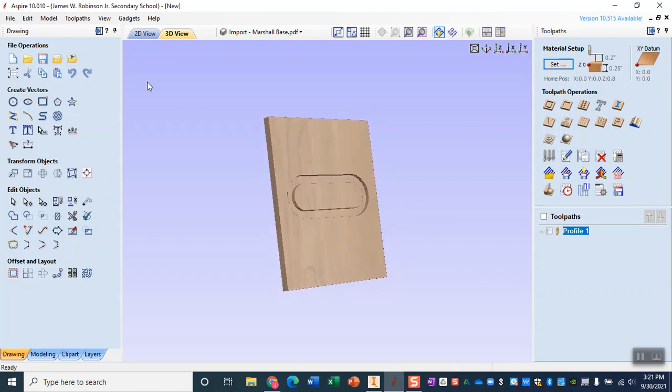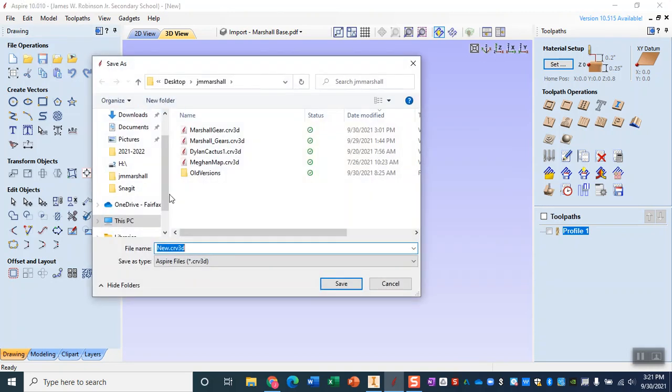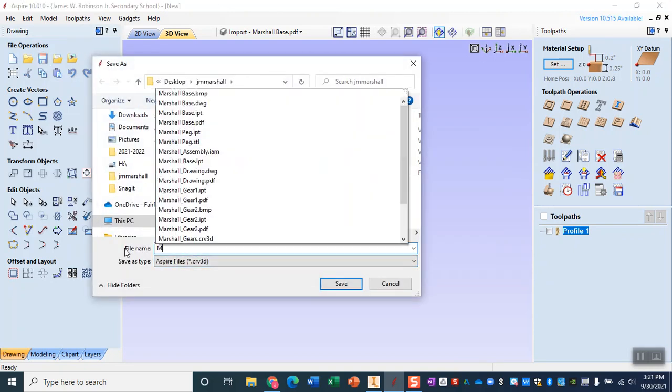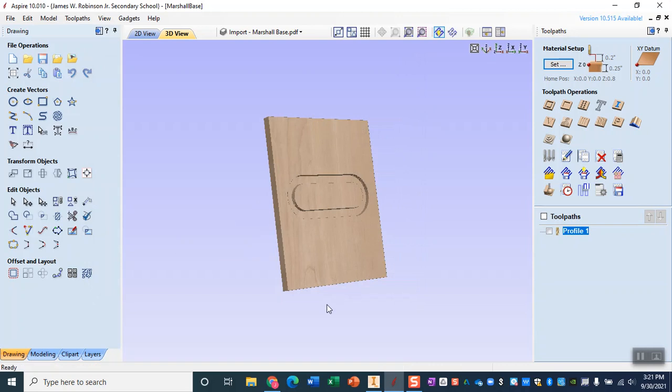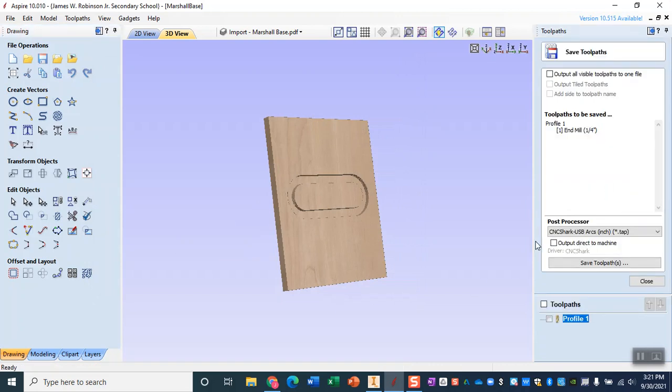Before we do that although, let's actually save the entire file. Let's save that as a CRV so we can go ahead and edit it again if we need to. And then we're going to save it as our toolpath. So over here save toolpath.